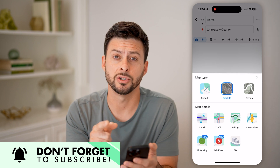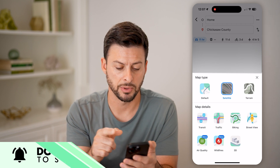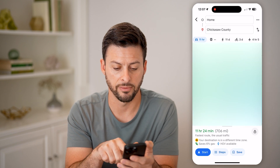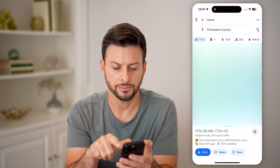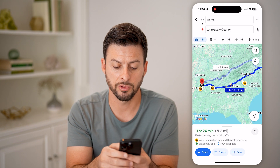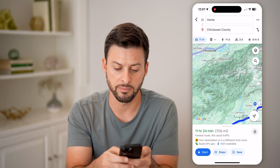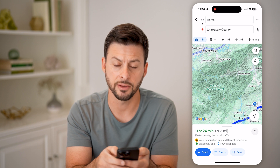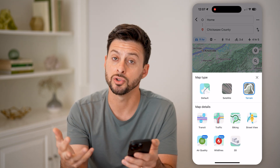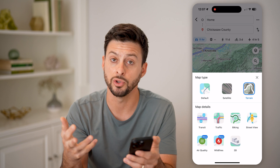Here is where you can change the map type. You can see the default — I can go back to it, it looks kind of like this. You can also tap on terrain view, which is really helpful if you're going through lots of mountains. You also have other options to enable transit, traffic, biking mode, and street view.